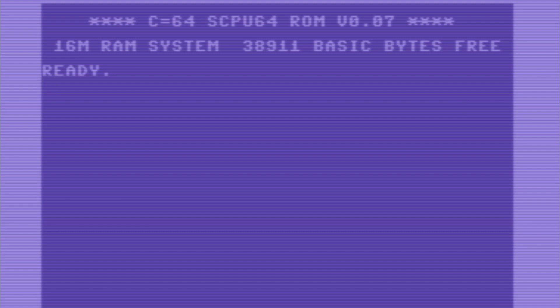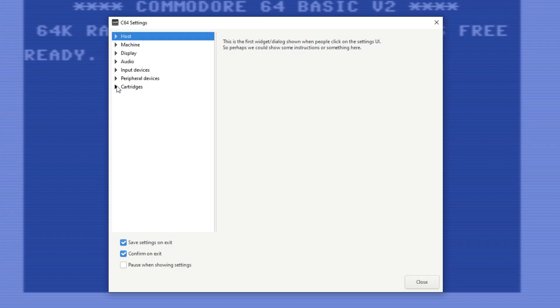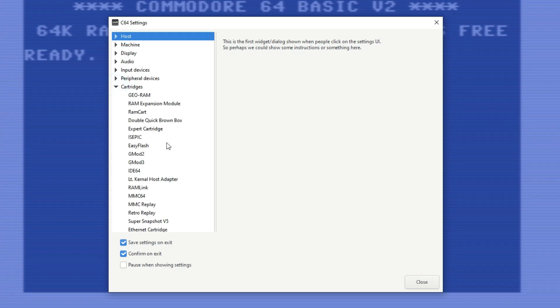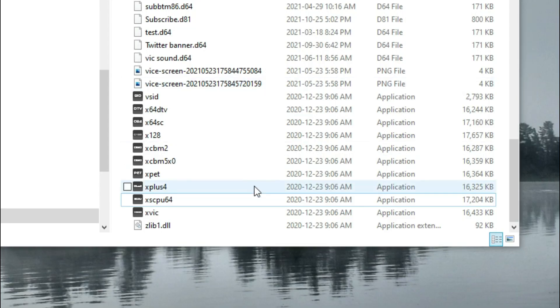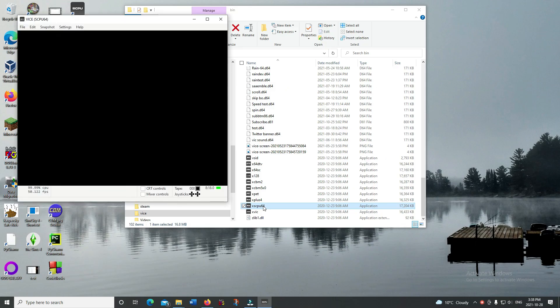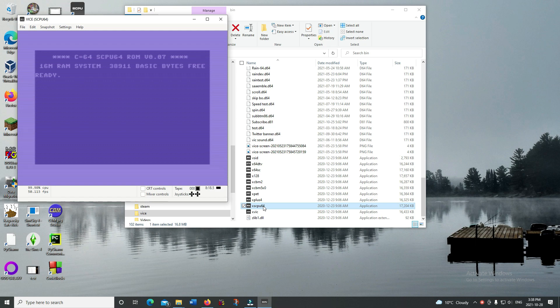Fortunately I don't actually have one, but Vice does emulate it, and it's not where you'd expect it to be. It's actually a separate executable, not in with the cartridges in the settings menu, so I'm going to go ahead and use that.